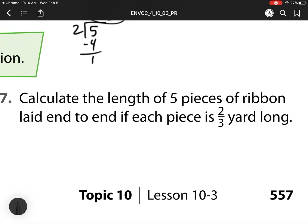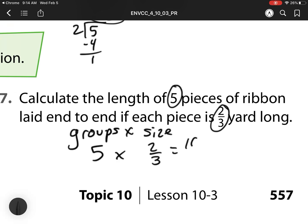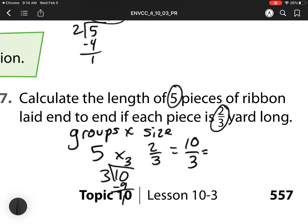For number 17, we have to calculate the length of 5 pieces of ribbon. So 5 is my groups. I have 5 groups times 2 thirds of a yard, so that's my size. So I have 10 thirds. Then 10 divided by 3 gives me 3 whole groups with 1 left over. So I have 1 piece out of 3.